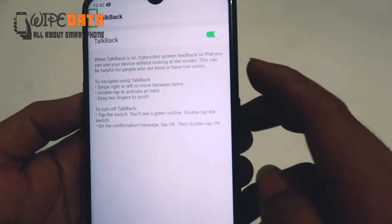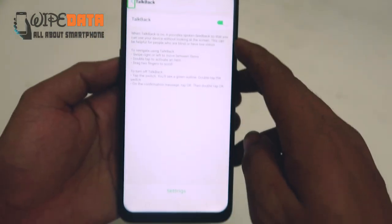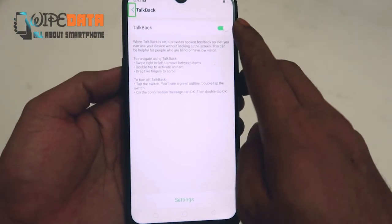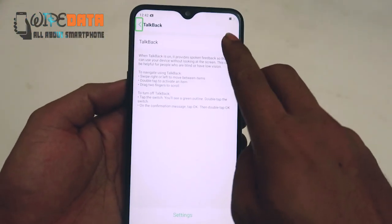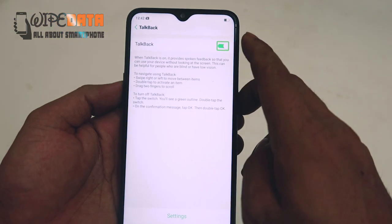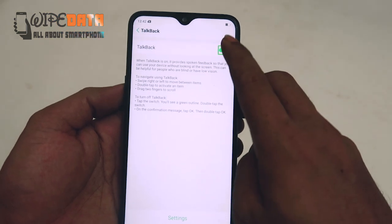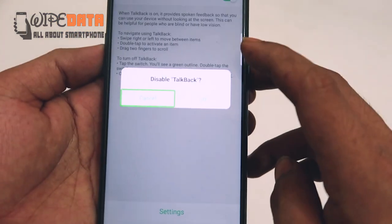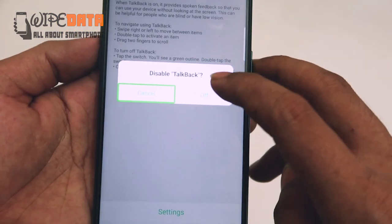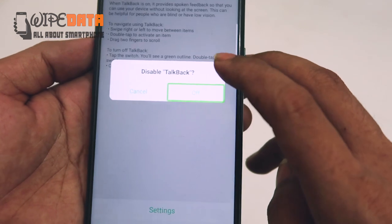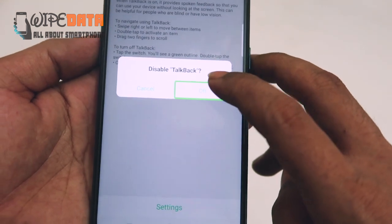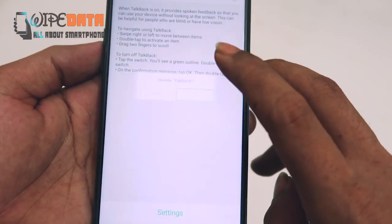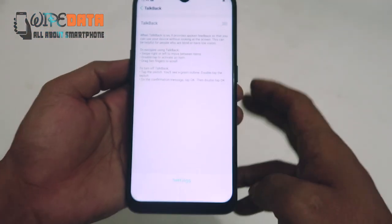When TalkBack is on, it provides spoken feedback so that you can use your device without checking the screen. List items. Alert: Disabled. TalkBack Cancel button. Off button. Help: TalkBack Off.